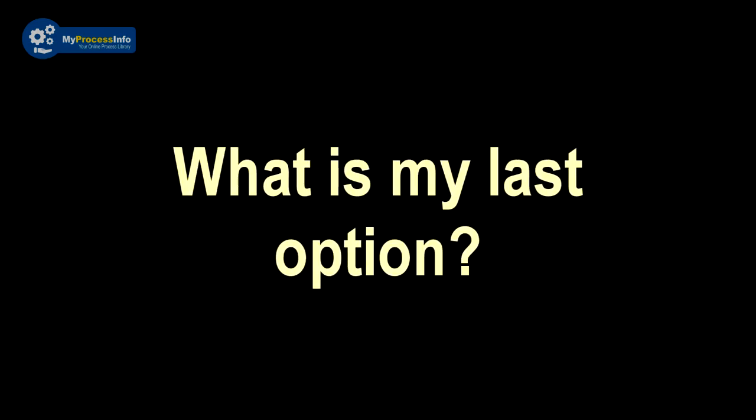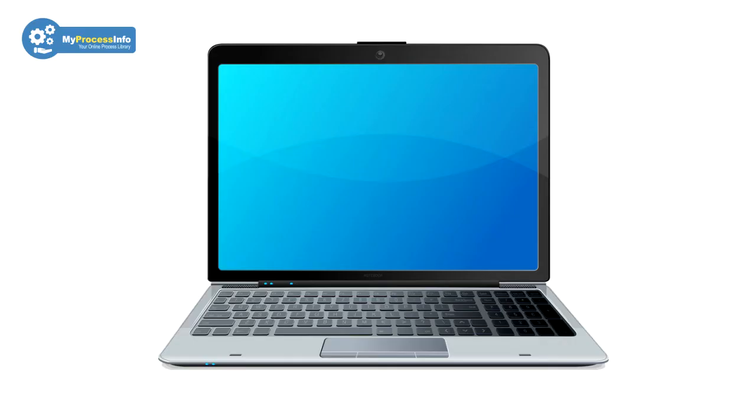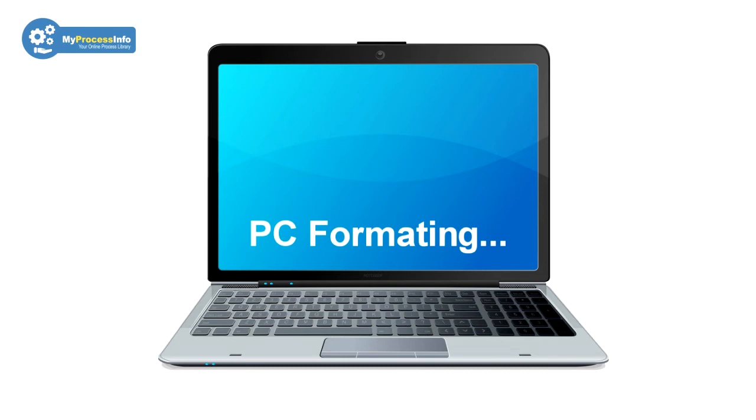So what is my last option? If all tricks fail to fix this problem, then PC format is the last option.